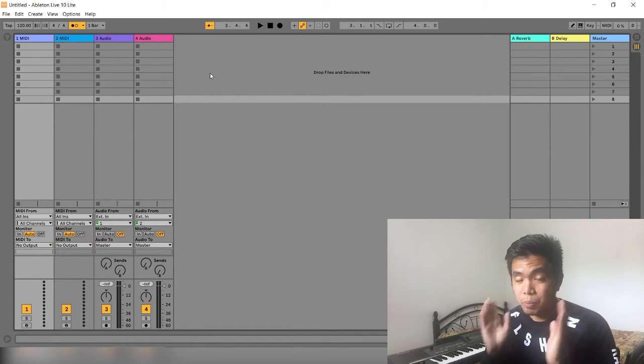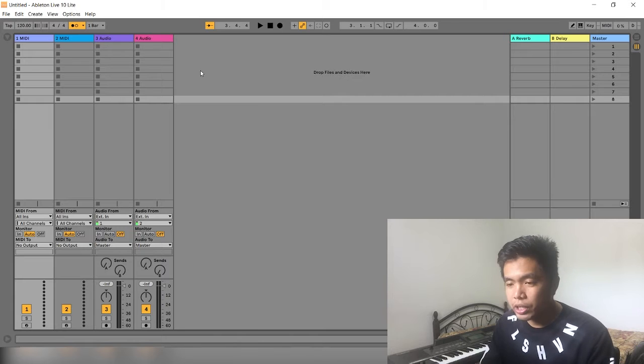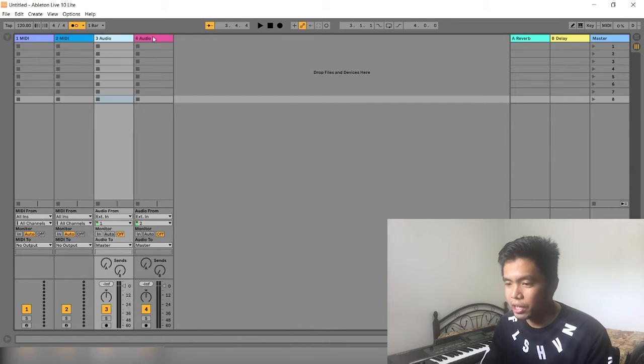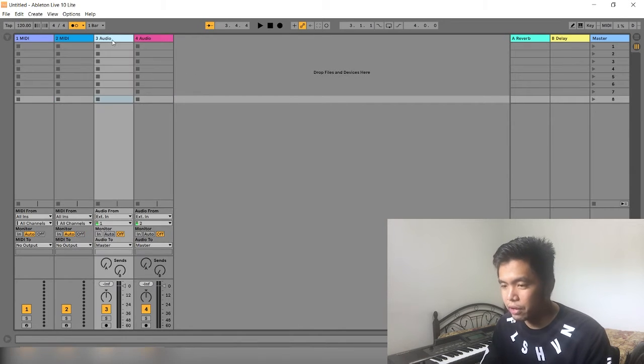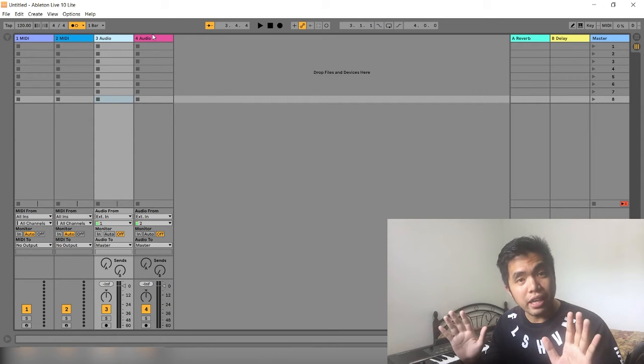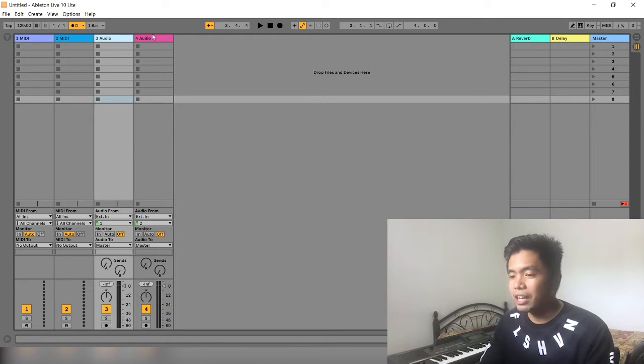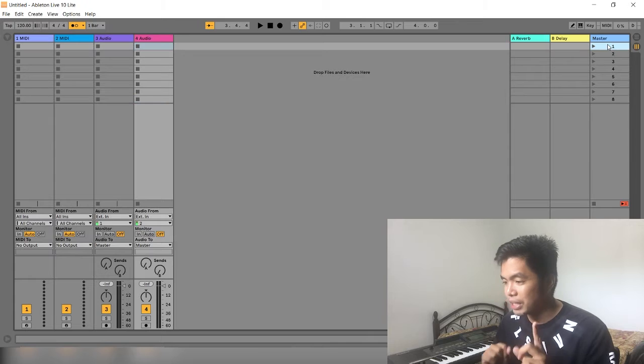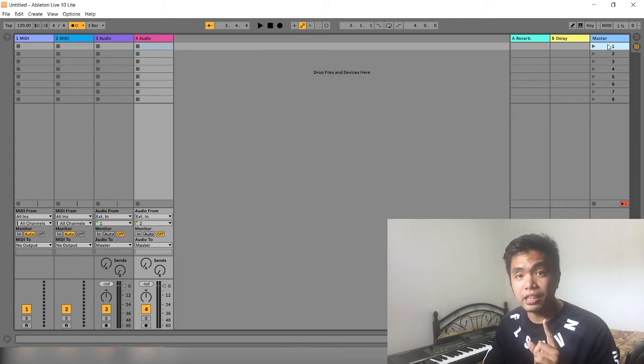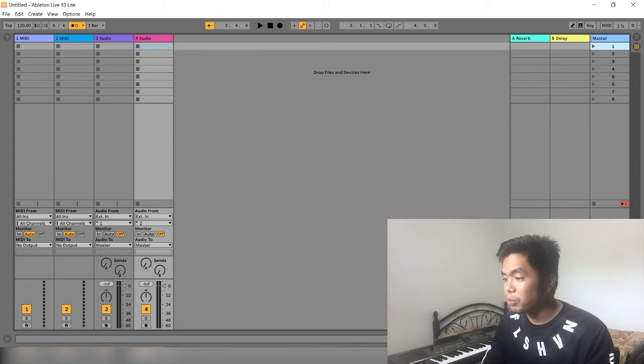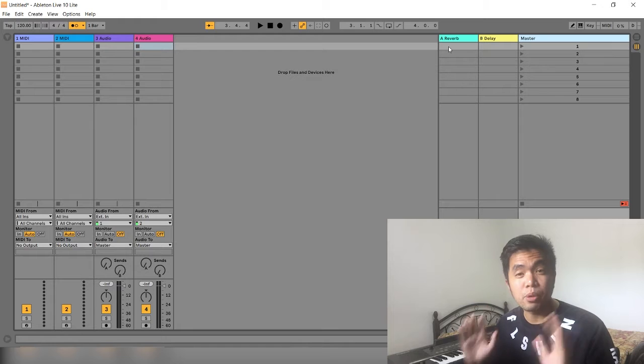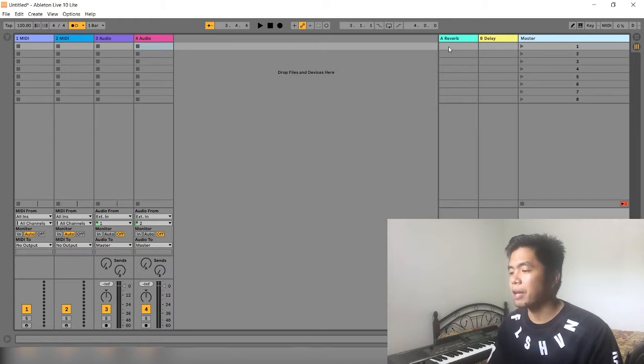So, our goal is to make a click track. As you can see here sa channels natin, may dalawang MIDI, dalawang audio, 3 and 4. But don't mind that. We are not going to need that. Ang importante dito is itong mastering area. Because dito natin i-input yung mga songs natin and tempos ng mga song natin na ipaplay.